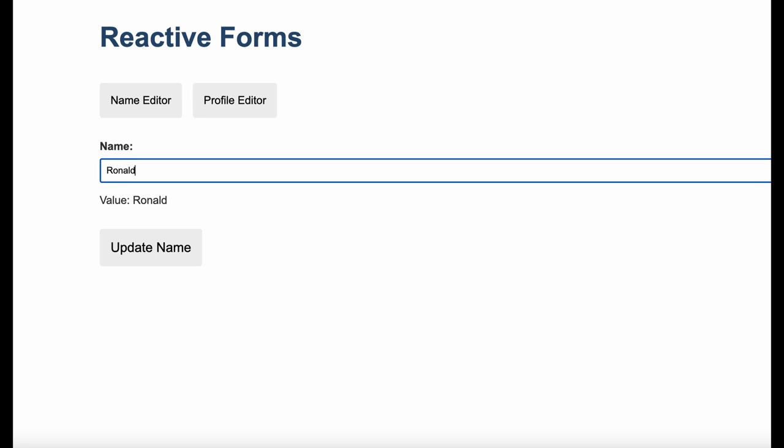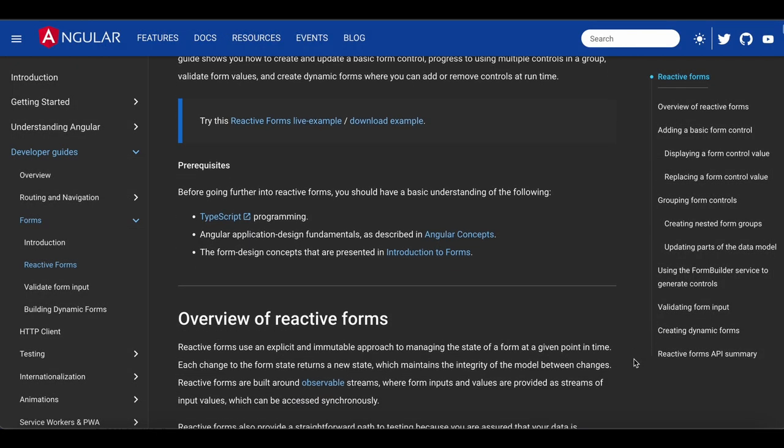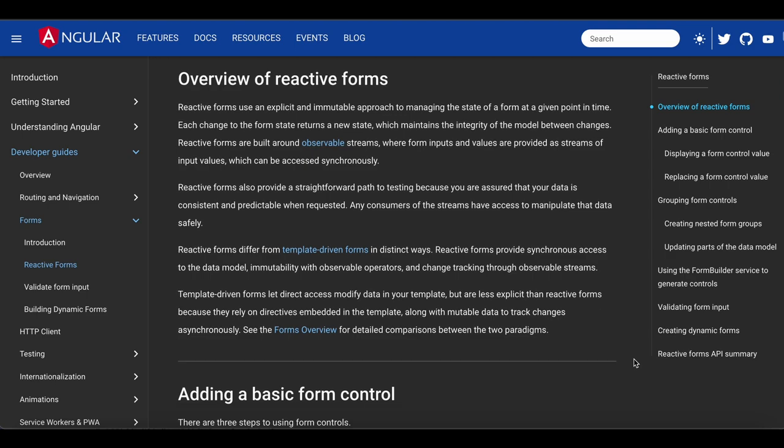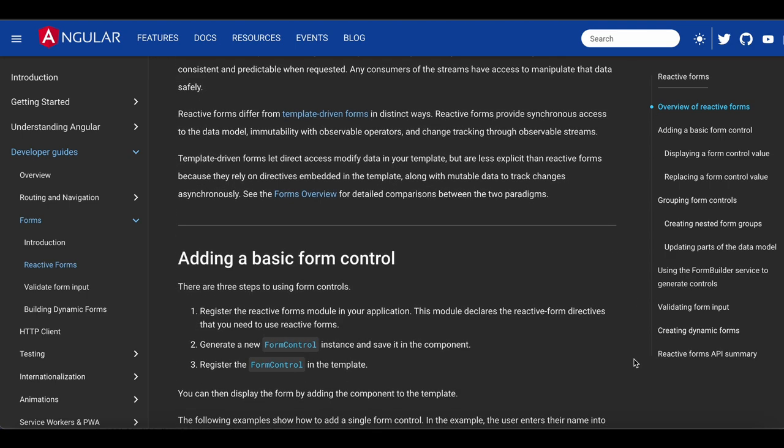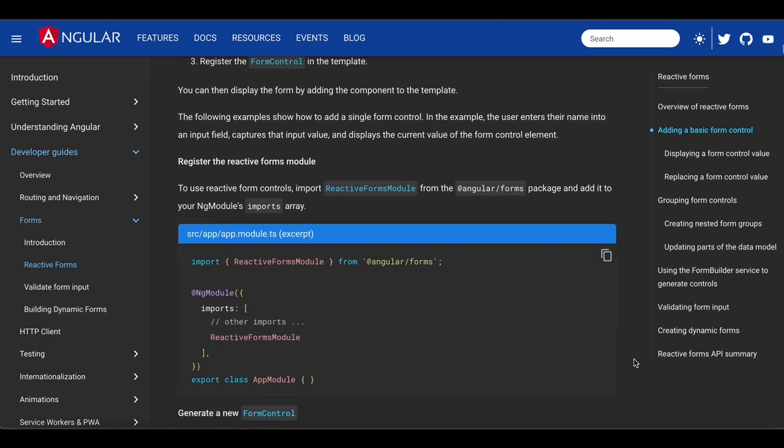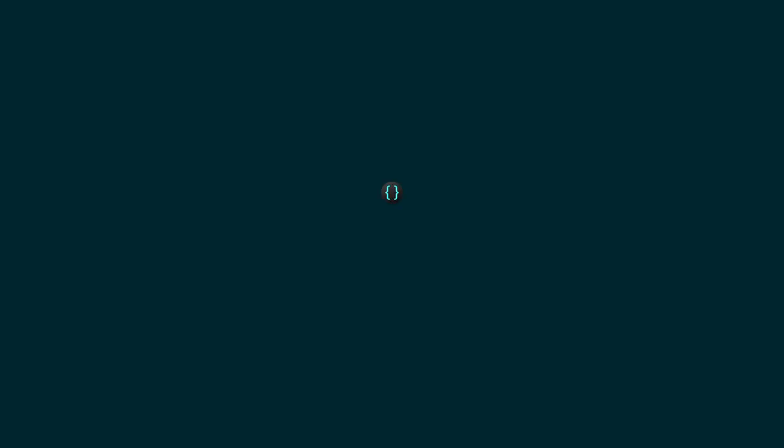You will see that with Reactive Forms it's not hard at all to create the form you need, and even do things like validation or watching inputs for changes. Let's get into it.